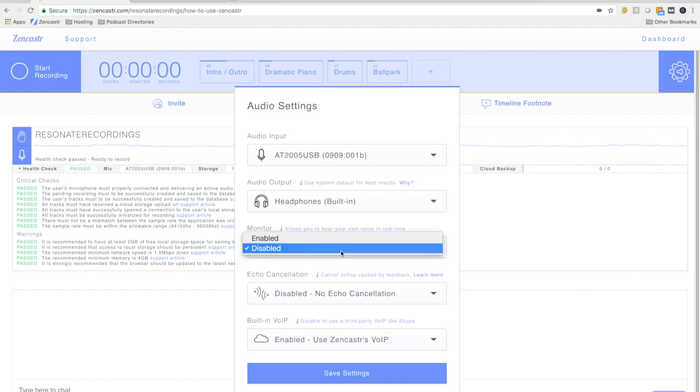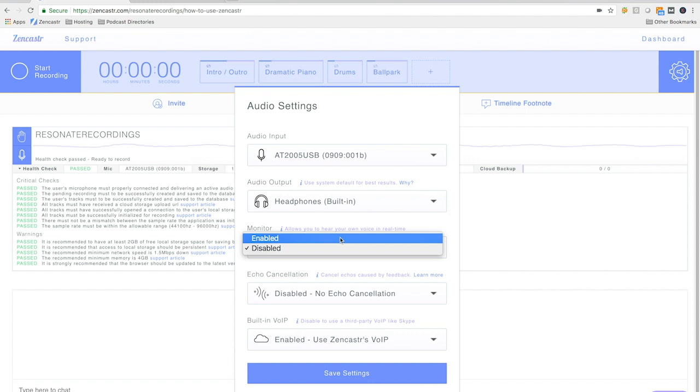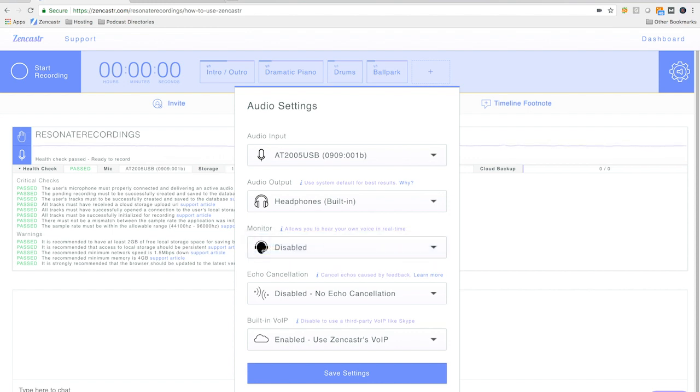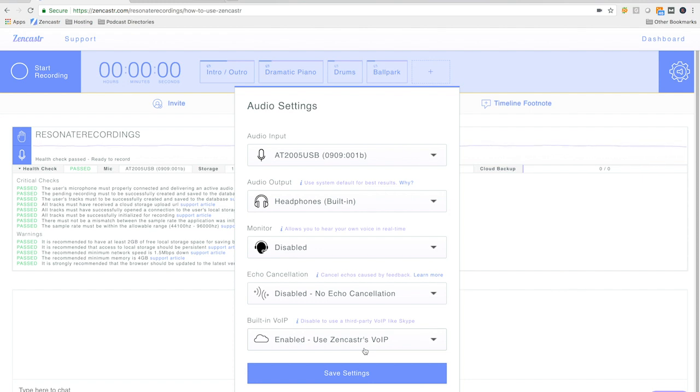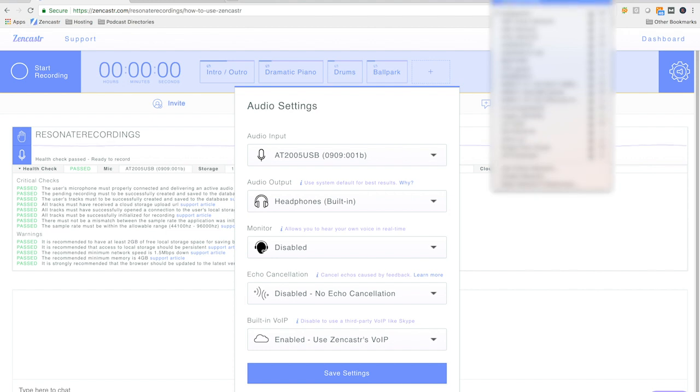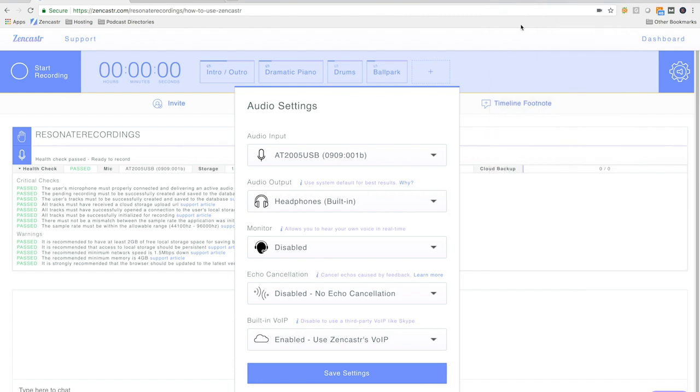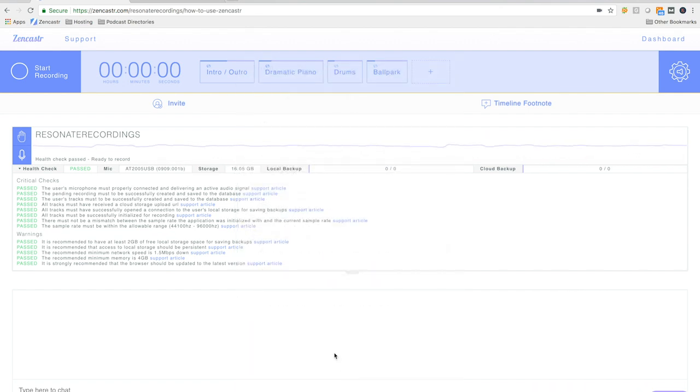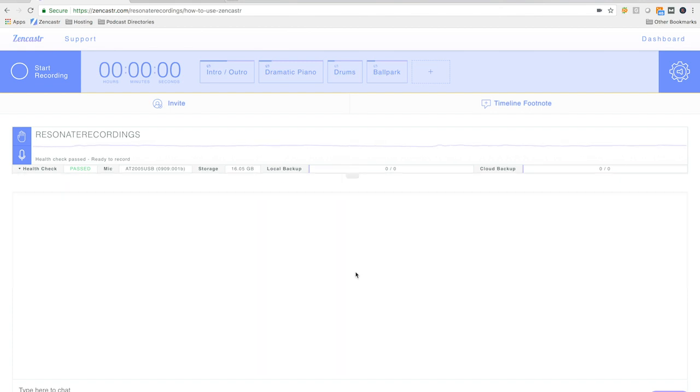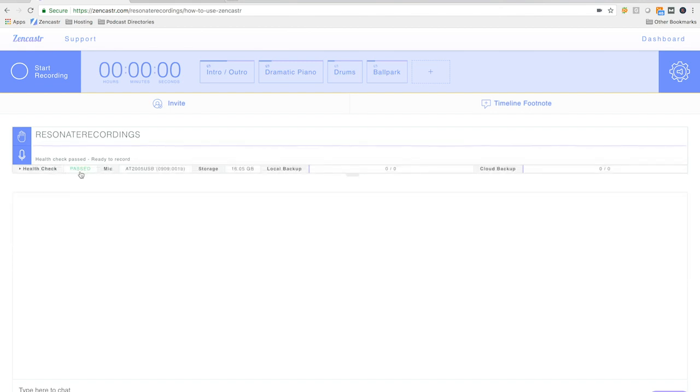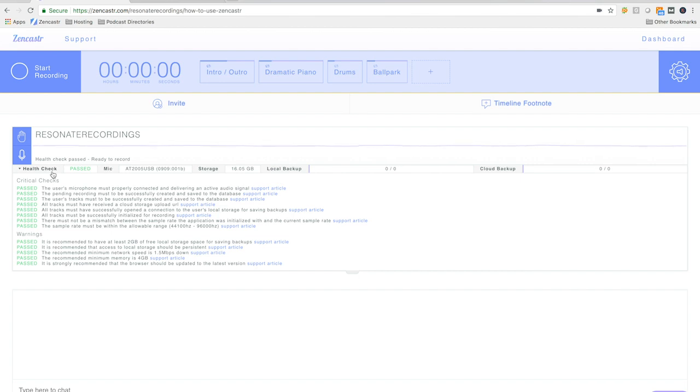So you're going to leave your monitor as disabled. If you select enabled, you're going to hear an echo of yourself. And for most people, that's pretty distracting. Echo cancellation, you can leave as disabled. And for the VOIP, we're going to keep it as the Zencastr VOIP. One thing to note, if you can, we do recommend that you plug in hardwired to your internet connection. We have our Wi-Fi on, but I'm going to actually turn that off. And then that's going to make sure that my connection stays to the hardwired connection. So once we've checked all those settings, we're going to go ahead and hit save. We're going to look at the health check. Everything looks good on our health check.